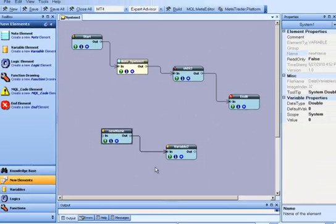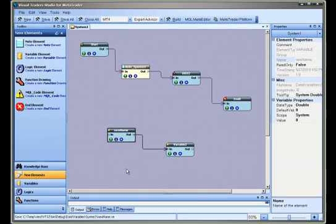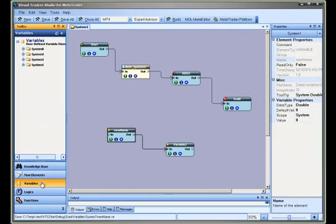After a variable has been saved, it is available from the Toolbox to be reused if needed.